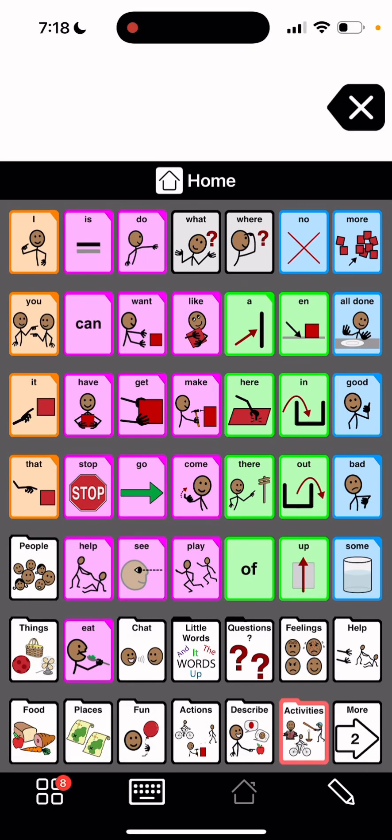We are back in Proloquo2Go, and right now I'm going to show you how to change a pop-up function.